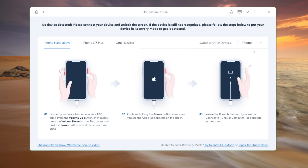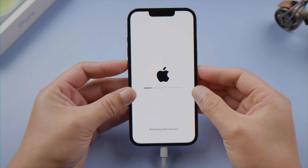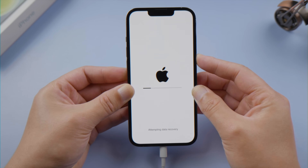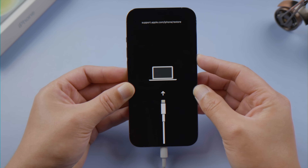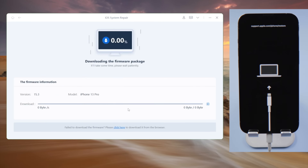For iPhone 8 or later, after quickly pressing and releasing the volume up and down button, press and hold the side button until you see the recovery mode screen. Reboot prepares the firmware, and once downloaded, you can start repairing.